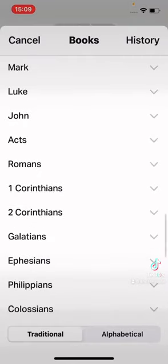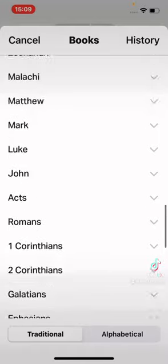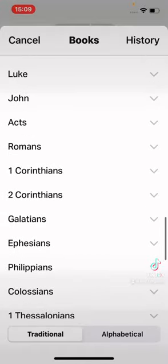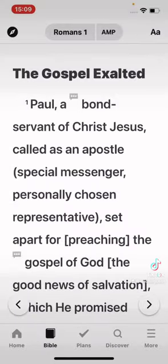Up there where it says John, I select there — I tap there — and I can choose the books of the Bible. I can choose what chapter, and it takes me there.